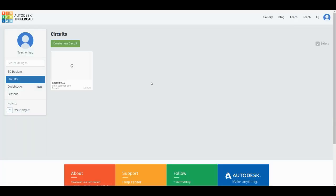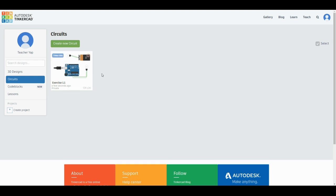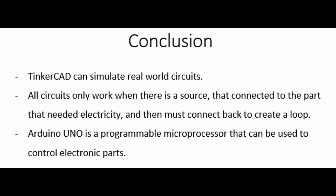You will notice that the exercise 1.1 is now saved in your account so I can assess this exercise anytime to check on your progress and mark your homework. Make sure that you have done that. So today's conclusion: we'll be using Tinkercad to simulate real-world circuits during this MCO. All circuits only work when there's a source that's connected to the part that needs electricity and then must connect back to create a loop. Arduino Uno is a basic programmable microprocessor that can be used to control electronic parts. We'll see you on the next exercise.